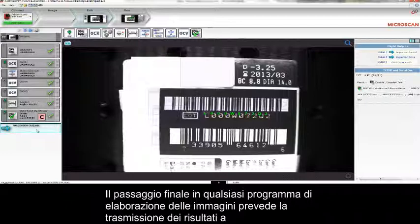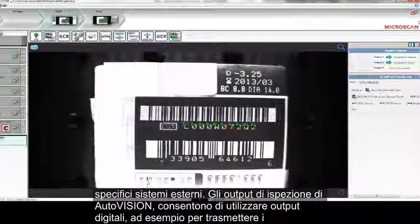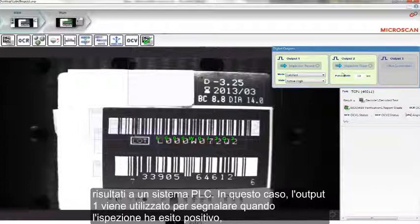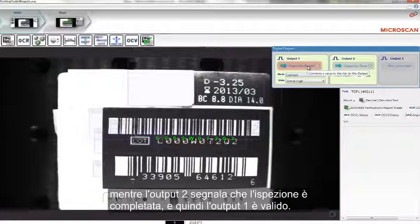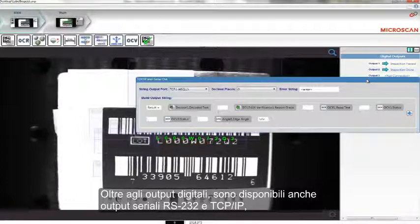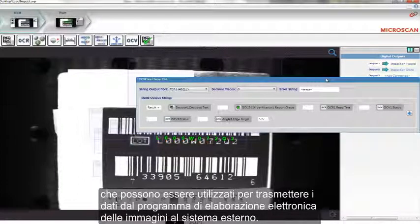The final step in any program is to report the results to the outside world. In AutoVision, the inspection outputs allow you to use digital outputs — for example, to send the results to a PLC system. Output 1 is used to signal when the inspection passes, and Output 2 signals that the inspection is completed, so Output 1 is valid. In addition to digital outputs, there are also RS-232 and TCP-IP serial outputs that can be used to report information from the Machine Vision program to an outside system.